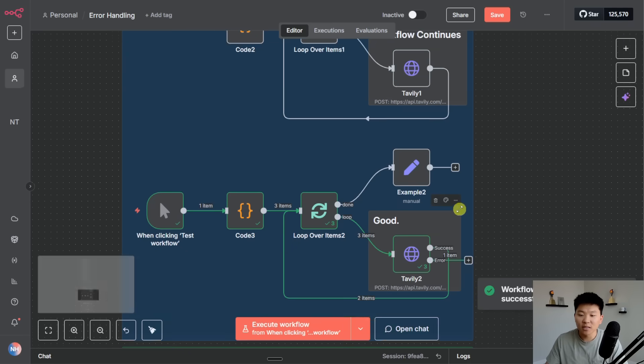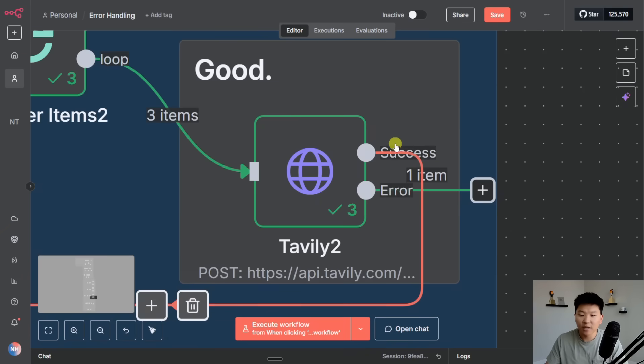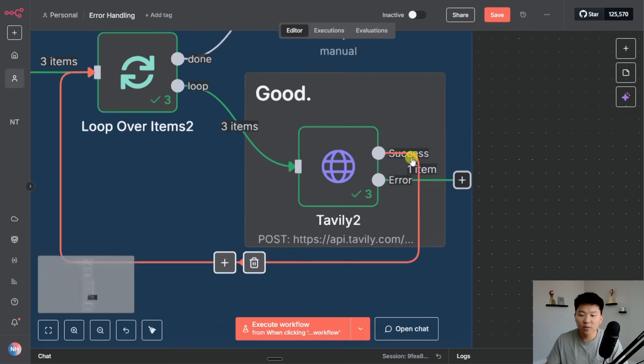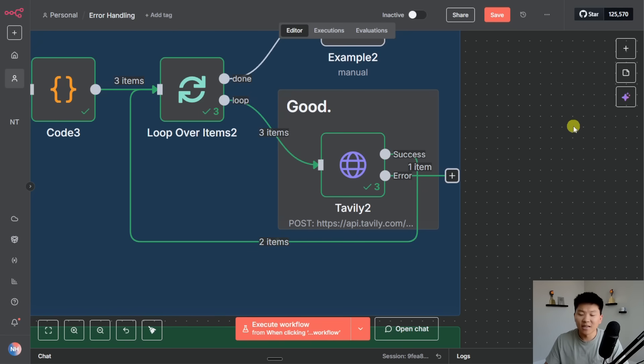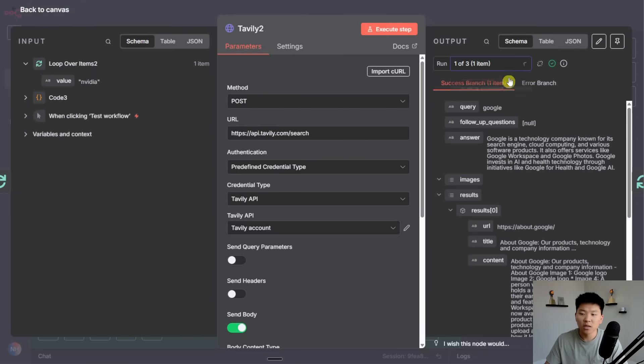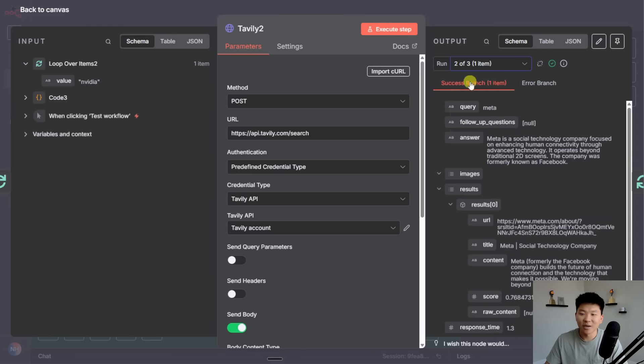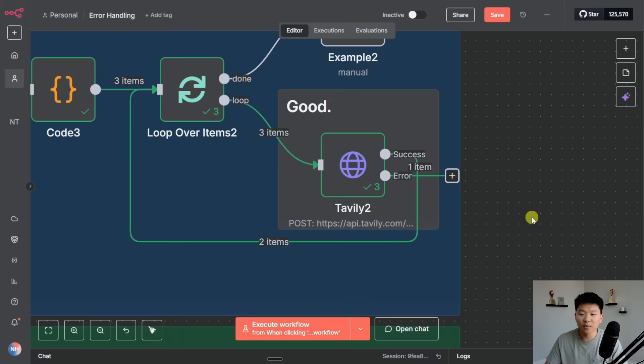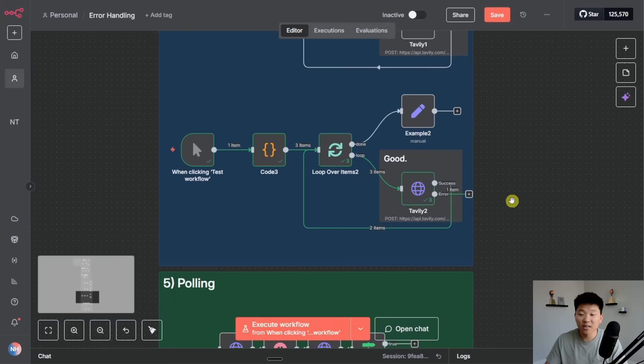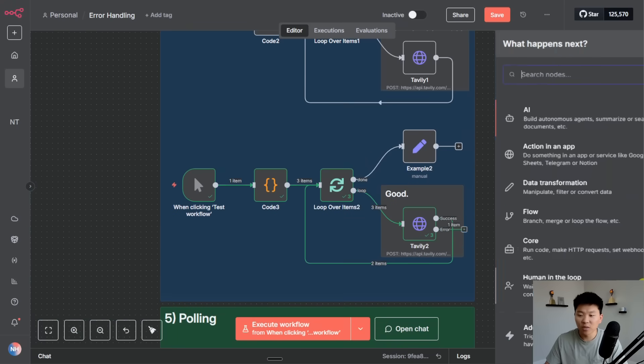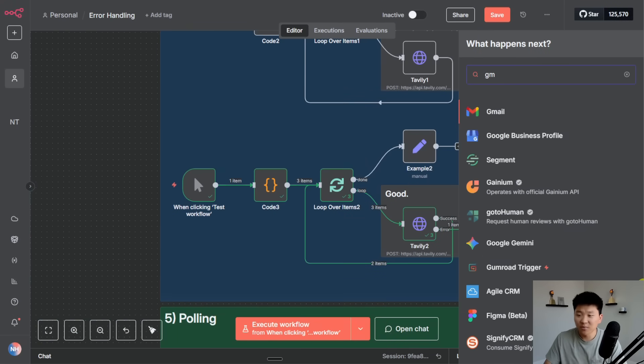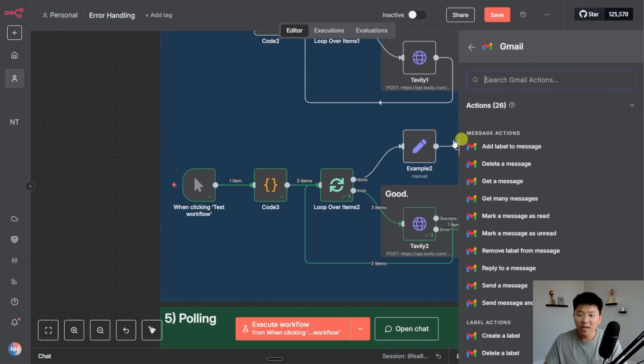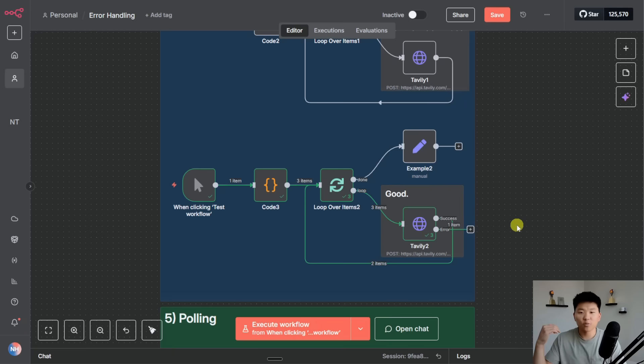And now if I trigger this it's going to run those exact same three queries. The first one's going to be fine, second one's going to be fine, third one's going to error but not stop the workflow. And now you can see basically what happened is we had two items go down the success branch and then we have one item go down the error branch. So I can click into this node and we can have the error item was NVIDIA but two success ones were Google and Meta. So now we're able to maybe feed in this path and create some new logic like send ourselves an email and say here are the variables that errored.